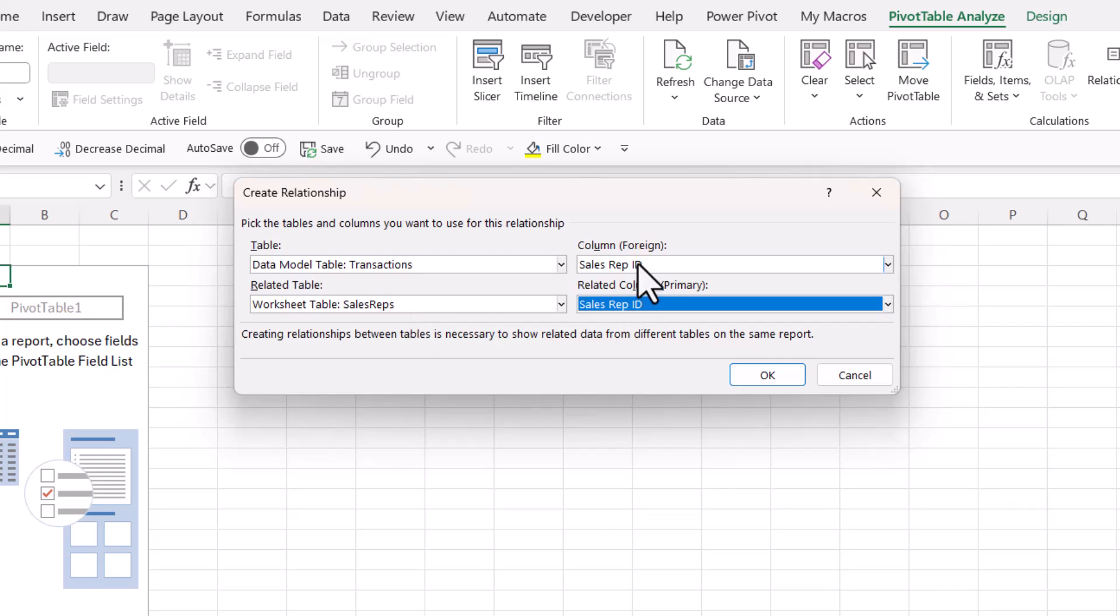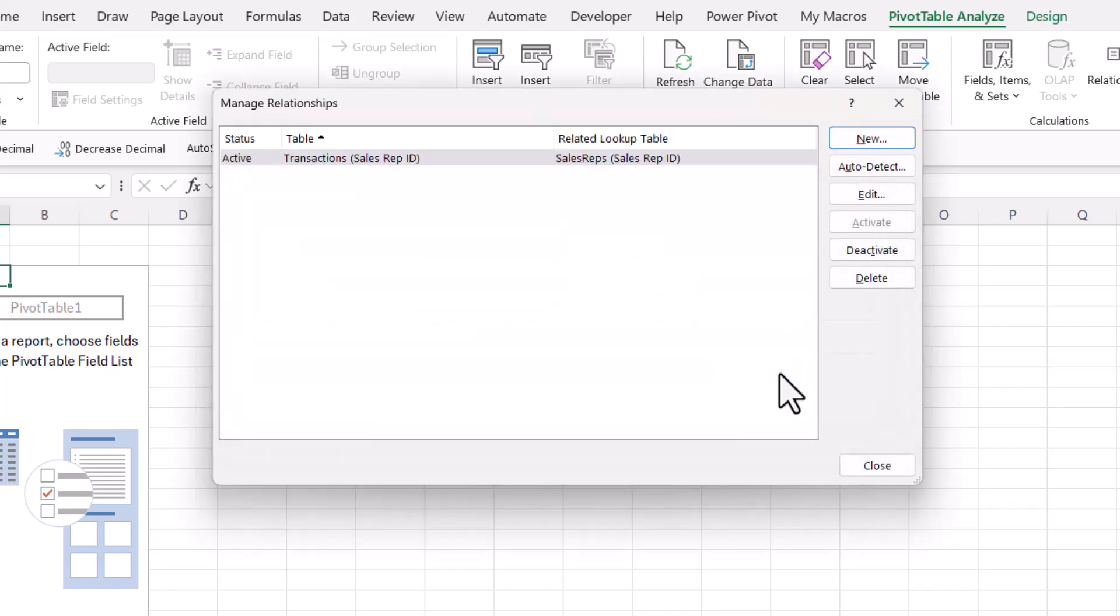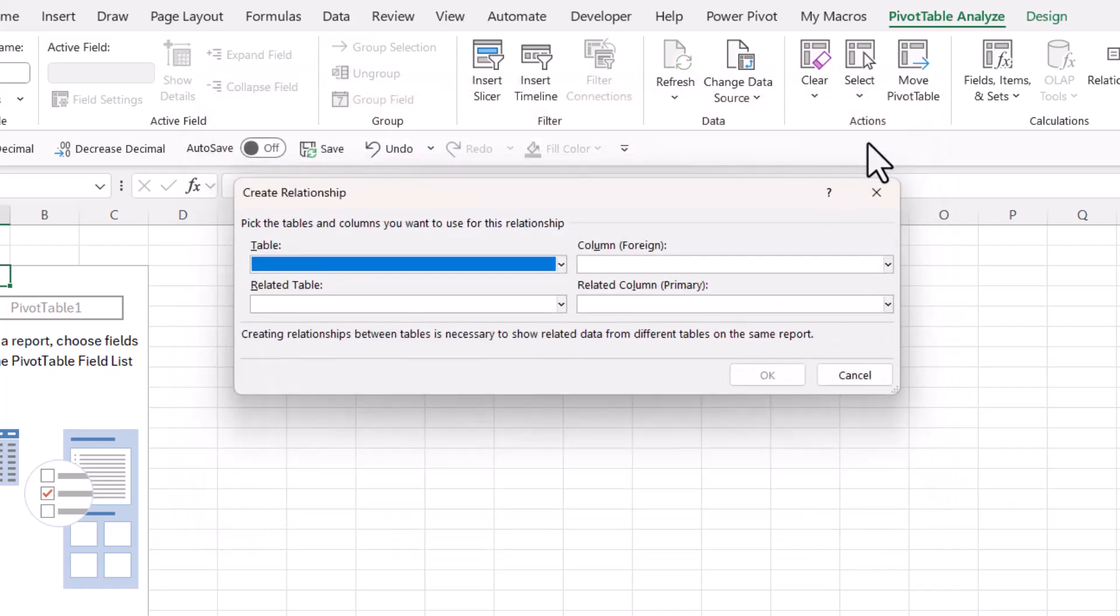So the sales rep ID can only appear once, so each sales rep ID is unique within that table, but it can appear many times within this table. So then I'll click on OK, and then I'll create a relationship with the product table.